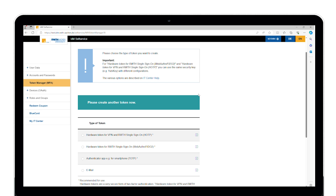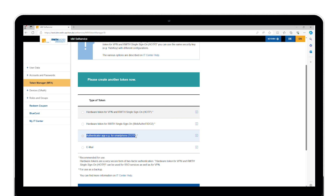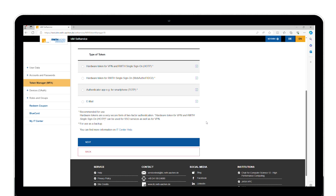After successfully saving, you will be returned to the page for selecting your token type. Now create a preferred token using an app or a hardware key. These two options are the most secure. We will explain which token types are available for which services and how to set them up in the next parts of the video series on multi-factor authentication.